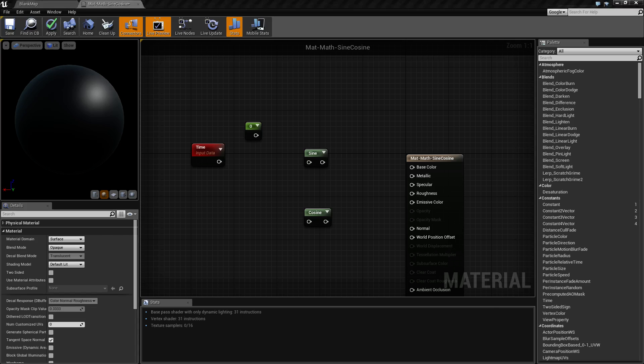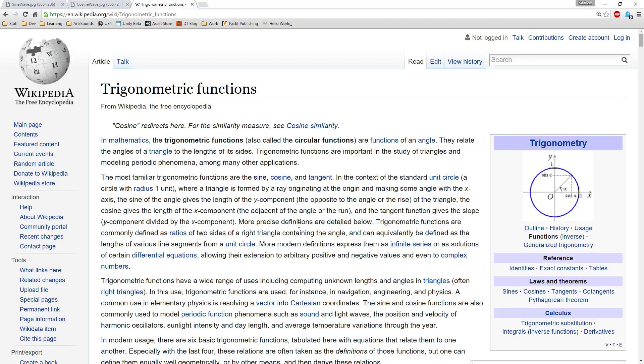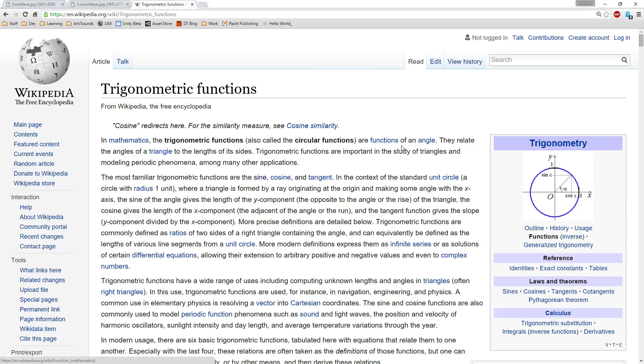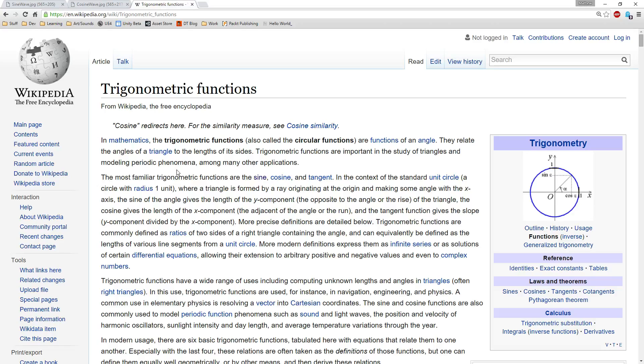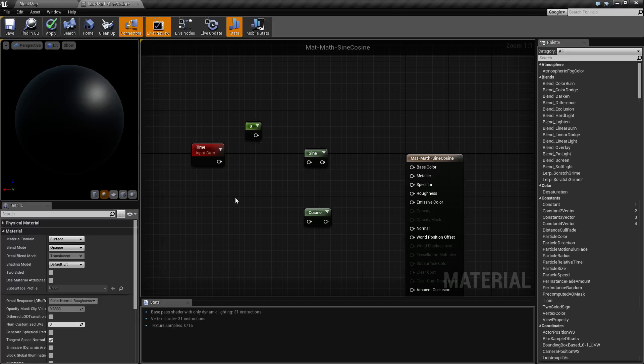So if we pull up this quick Wikipedia article, basically sines and cosines are trigonometric functions. They're used to determine angles on triangles based on the lengths of sides. But the secondary effect is it's useful for studying and modeling periodic phenomena. That's actually how we intend on using cosines and sines in materials.